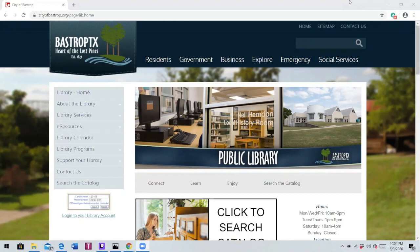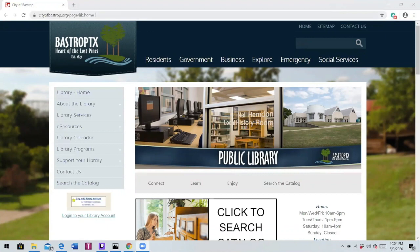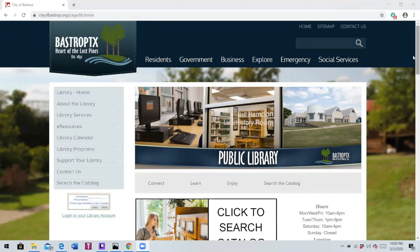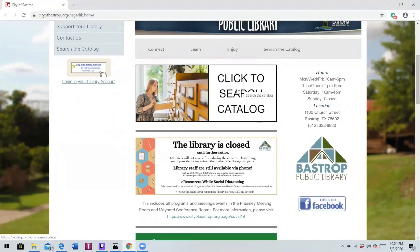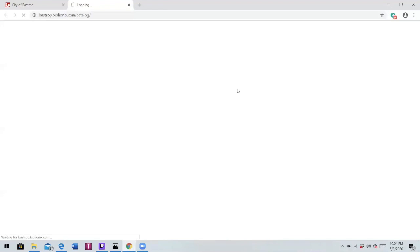Now to access the Bastrop Public Library's card catalog, all you're going to do is type in bastroplibrary.org in the browser's address bar. What it will do is redirect you to the City of Bastrop's Public Library website right here. So once here, all you're going to do is scroll on down, click on 'click to search catalog', and it'll take just a moment for the card catalog to open.